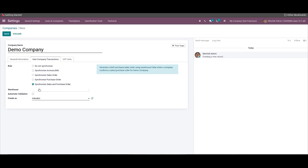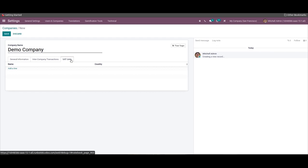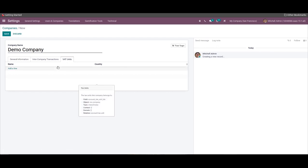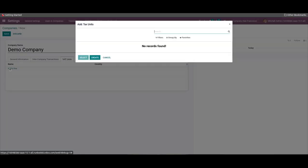After adding all these details, we can move to the VAT Unit tab. The user can add a tax unit from the VAT Units tab by selecting the 'Add a Line' option, and a tax unit window appears. Here we can choose an existing tax unit, or develop a new tax unit by clicking on the Create icon.